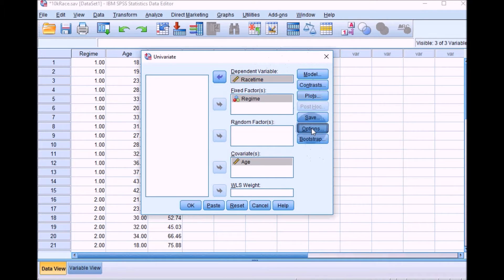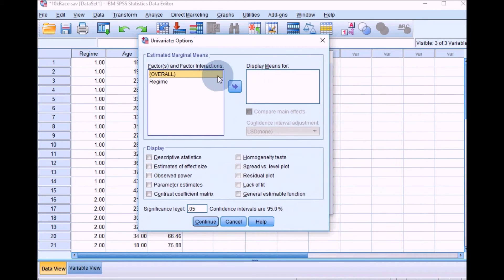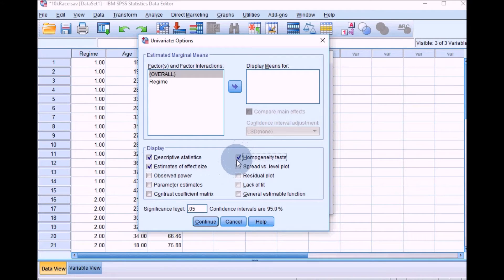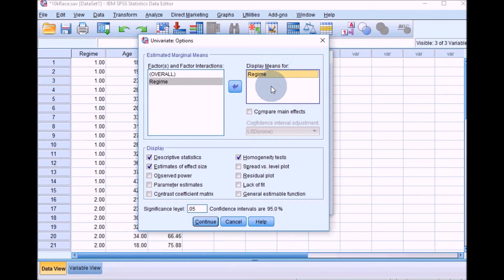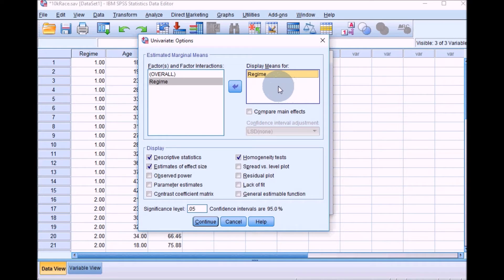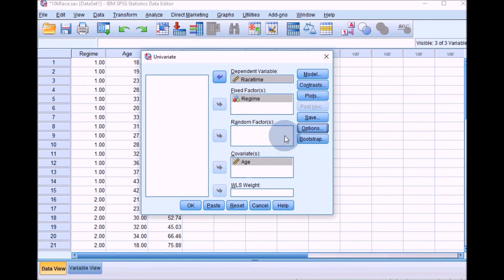Going to the Options box, we'll select descriptive statistics, estimates of effect size, and homogeneity tests. We'll also move regime across to the display means box to get the mean scores for regime. This box gives you the estimated marginal means, which I'll talk about more in a minute. Click Continue, then run the ANCOVA by clicking OK.